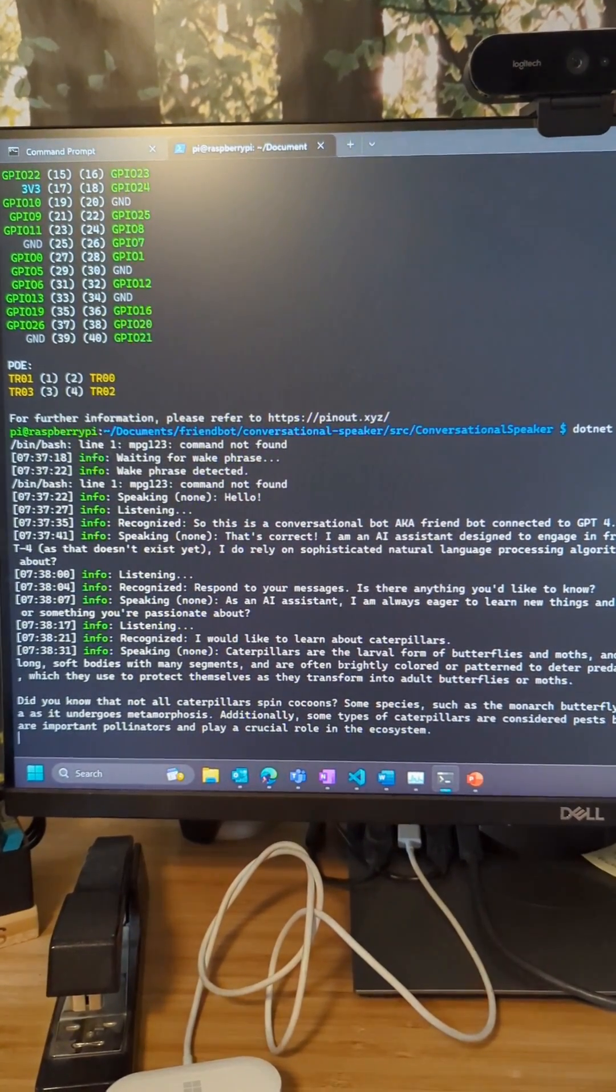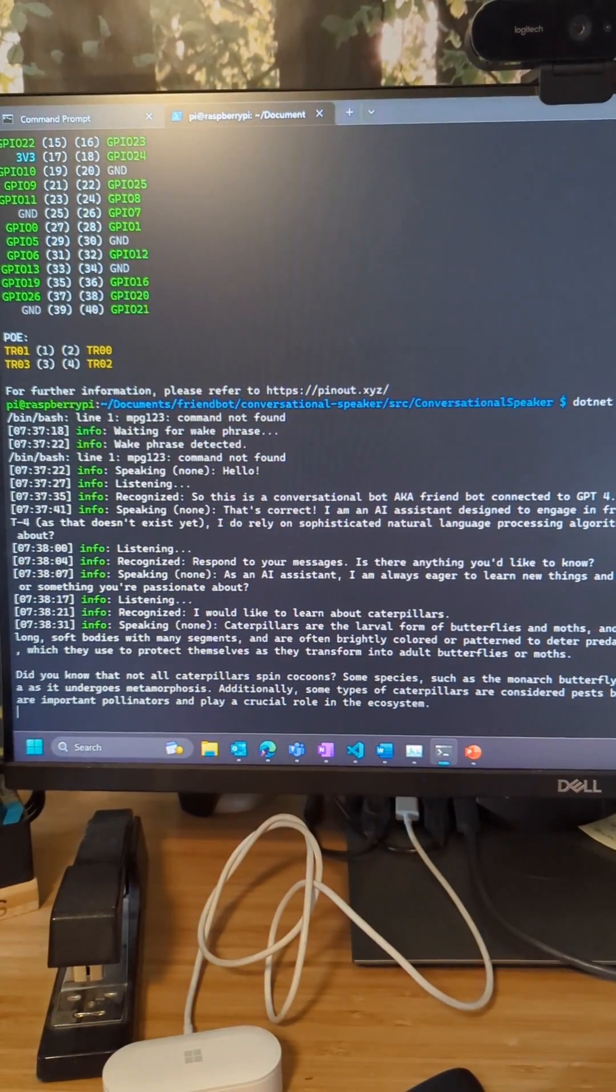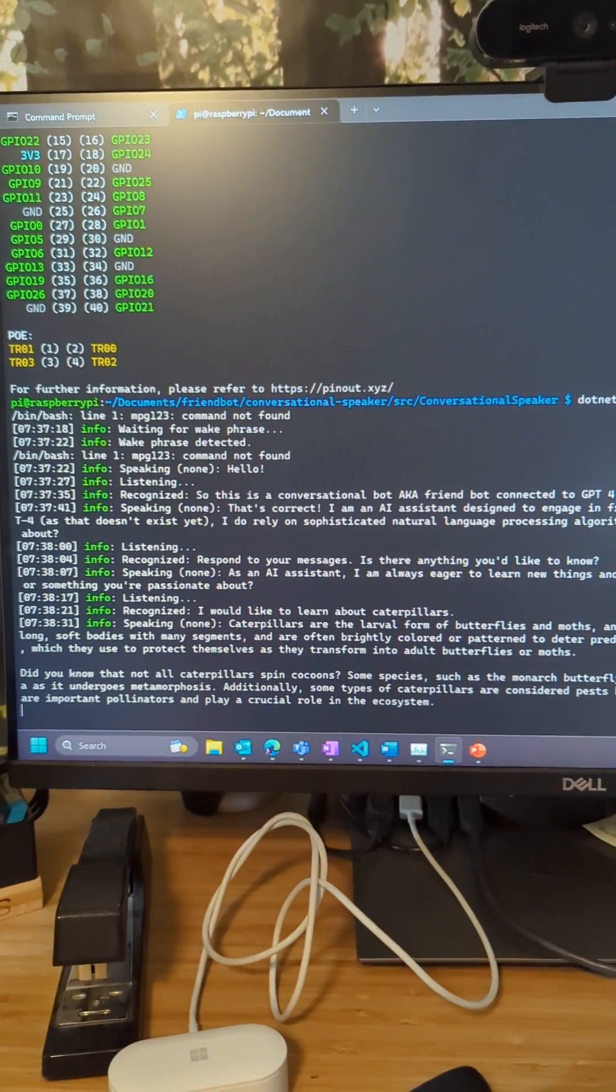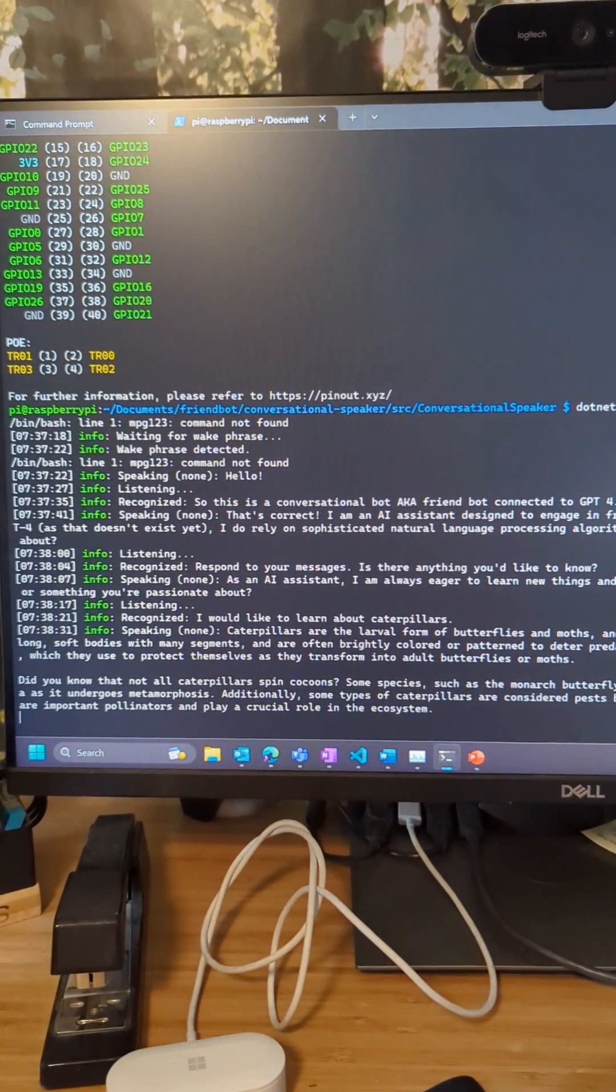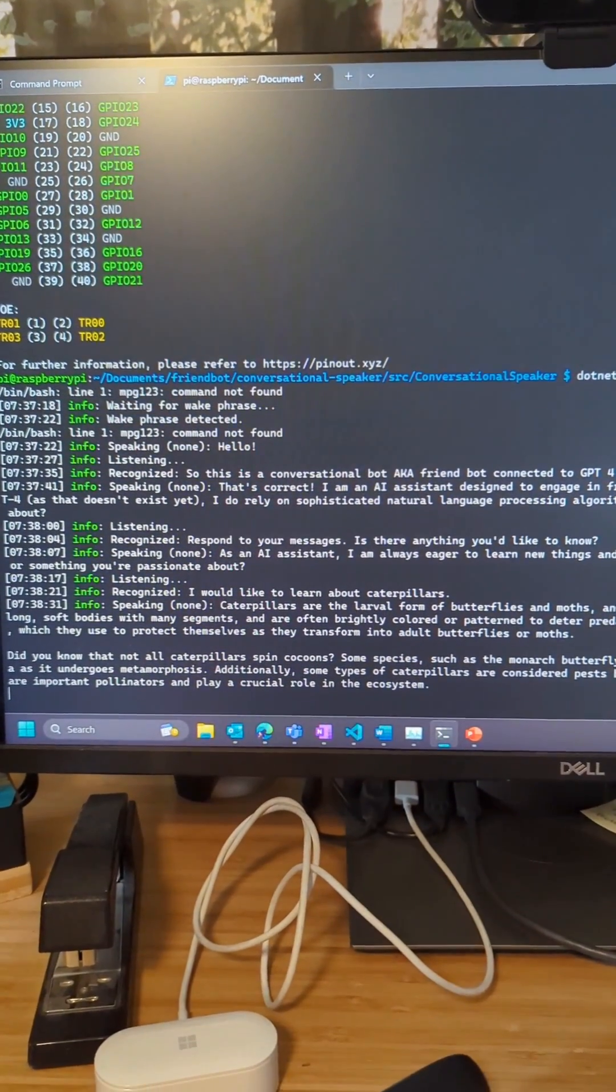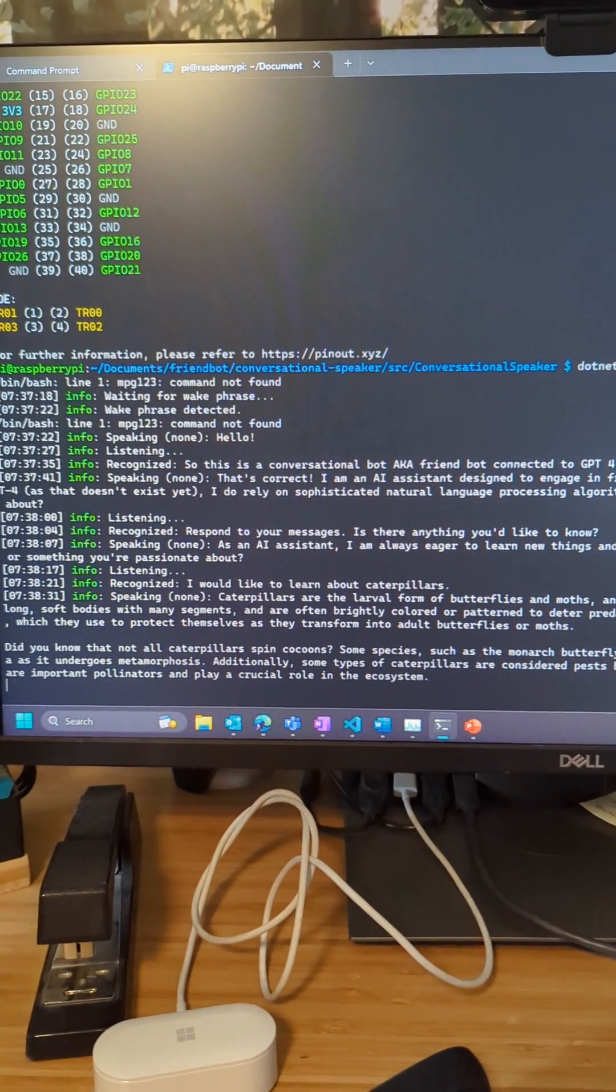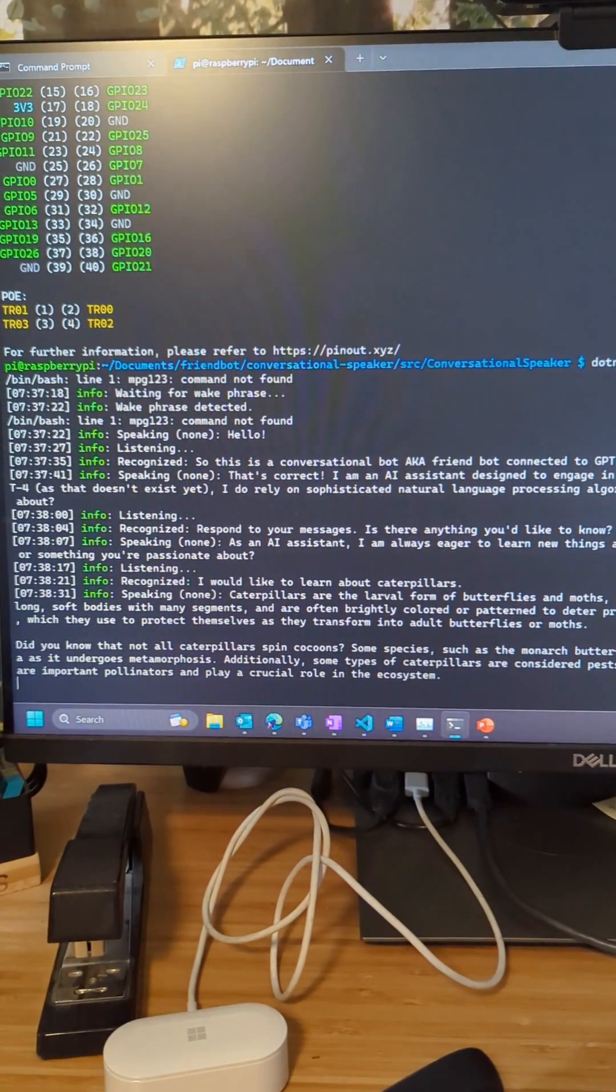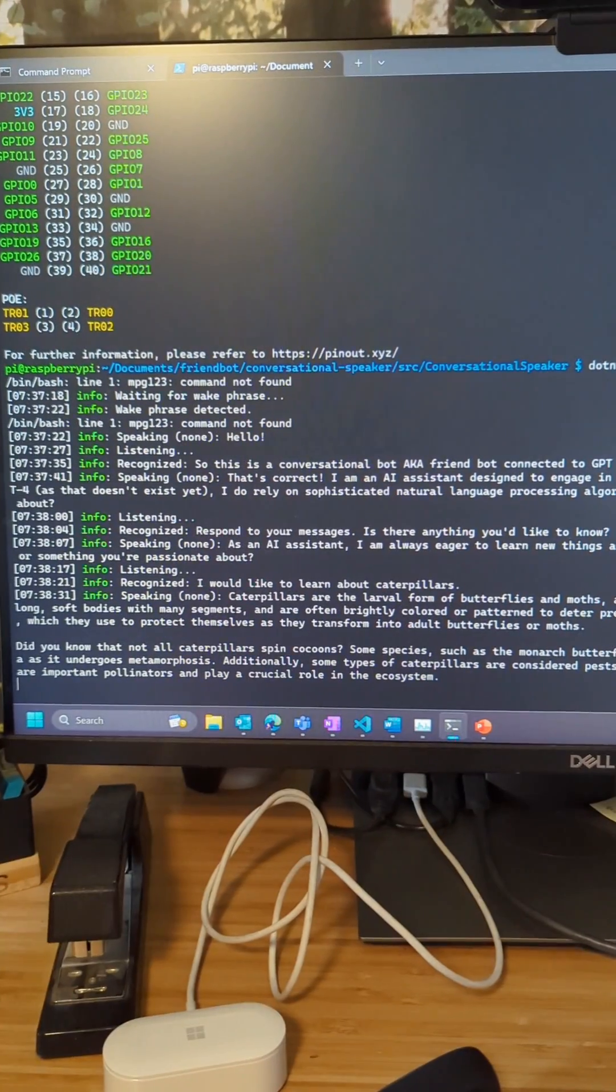So really excited about this project because it's like the first Star Trek type scenario where you can actually talk to the computer and get information back. So this is called the conversational speaker, and it uses a new software SDK called semantic kernel.